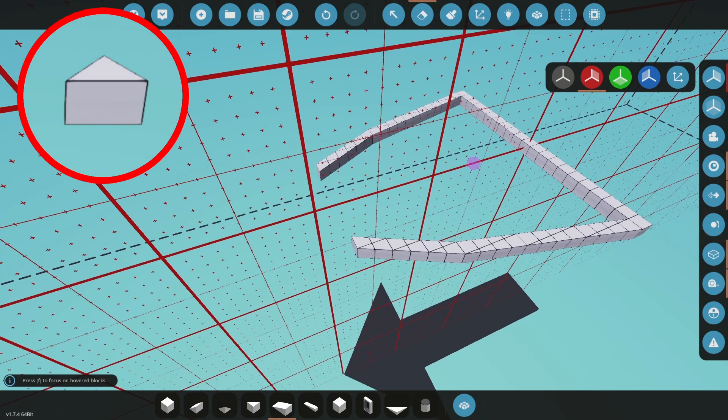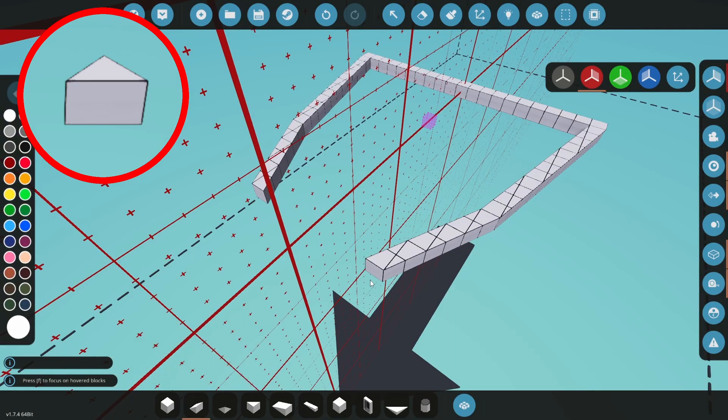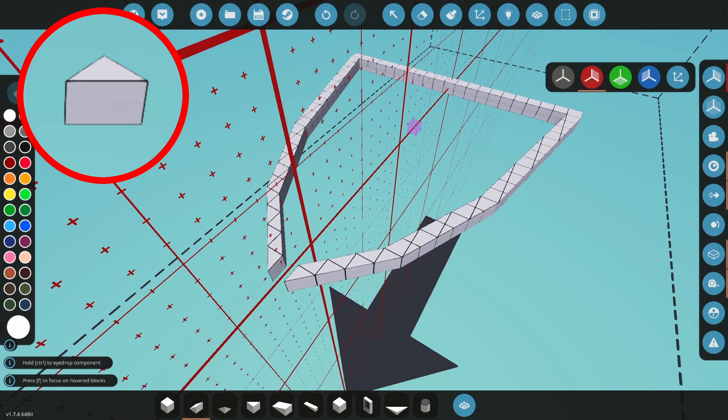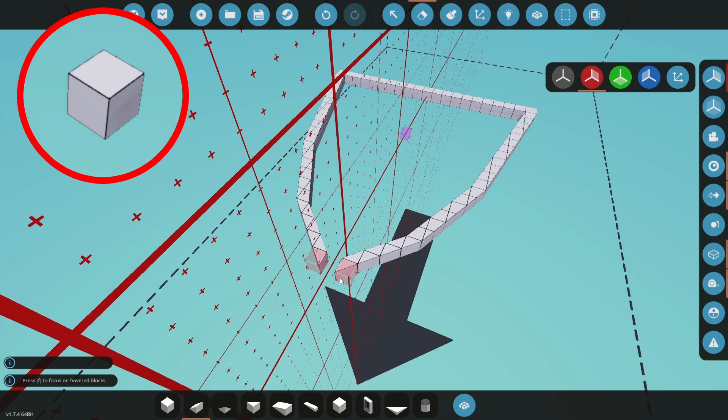Then we will repeat with the 1x1 wedges, drag them out until you have a 1 block gap, although sometimes a 3 block gap might be better. Then you can place a 1x1 block to finish it off.